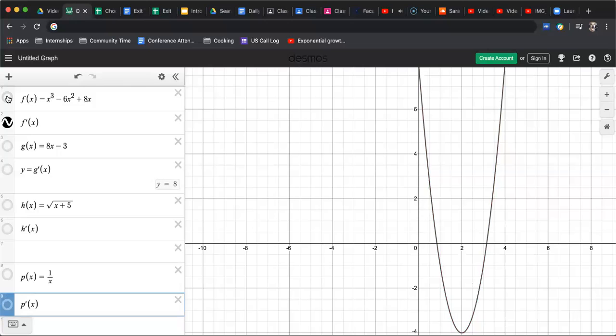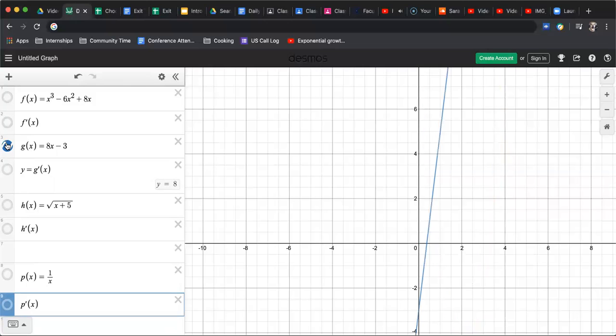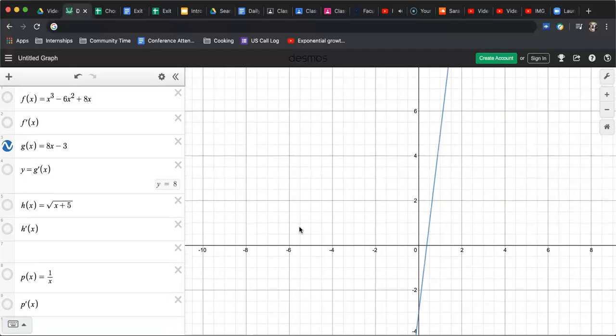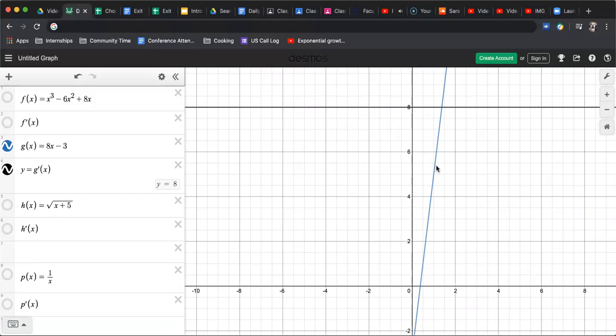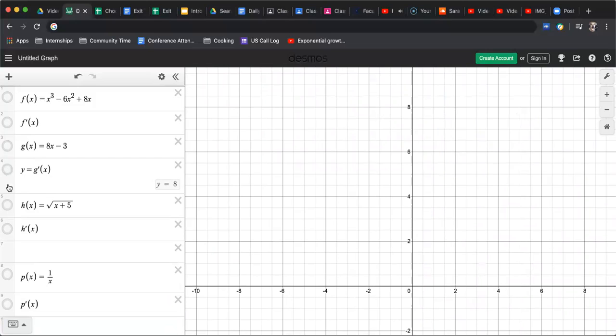All right. A couple other examples. So we've done lines, right? There's your 8x minus 3. Here's the graph. Turn on the derivative here. Boom. There's the constant. There's that constant rate of change. So given the function, the original function f of x is a line, the derivative is going to be just the slope of that line. A y equals that slope. Constant.